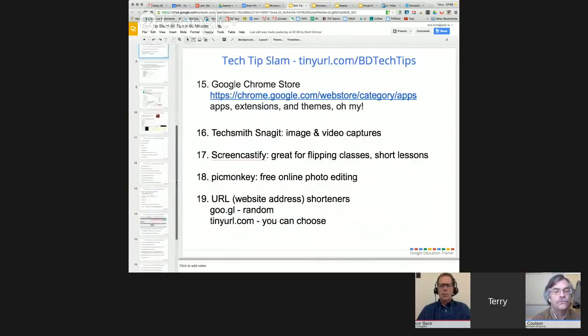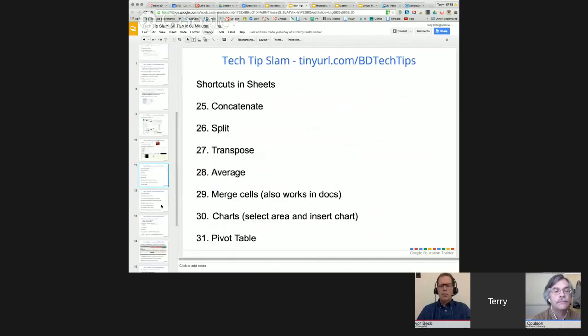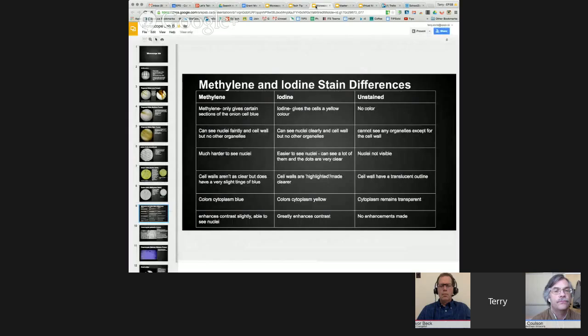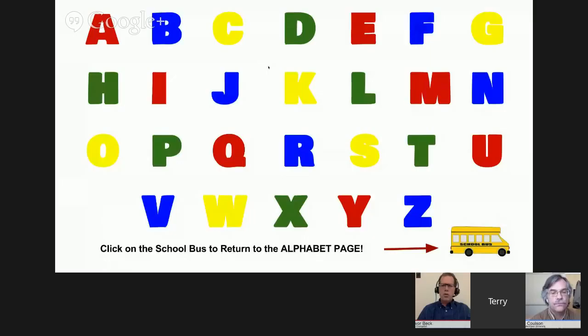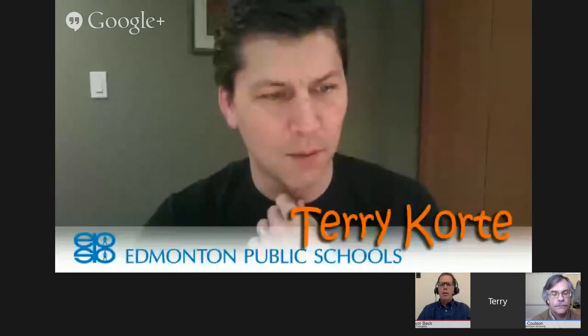Some people think Google Slides are simple and don't have a lot of formatting, but I'll show you a couple examples that show they actually do quite a bit of formatting. This one came from a template that someone else made — actually a teacher who built it. It's a presentation called 'Brought to you by the letter...' — an A-to-Z look at different things you can do in Google.